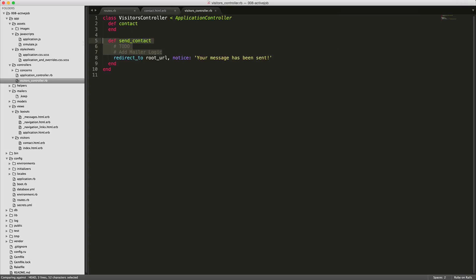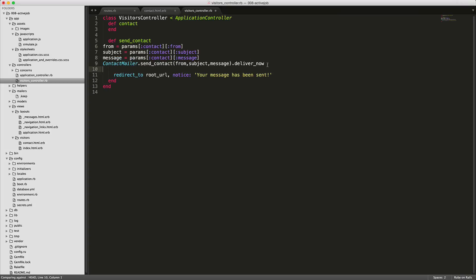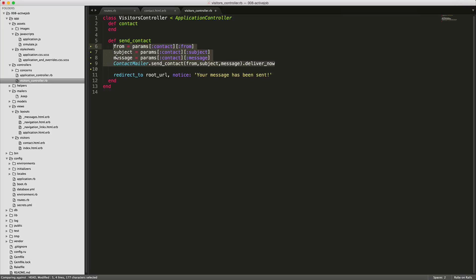So we'll just replace these comments with this here. And this is just setting three different variables, the from subject and message from our contact form. Then here let's call the contact mailer, send contact and then pass in the from subject and message. Then we'll call deliver now.